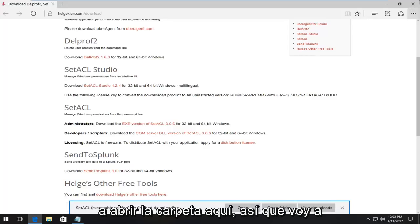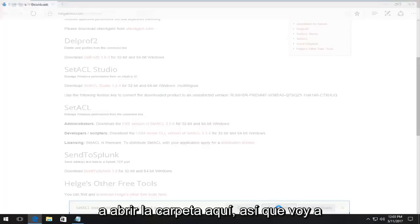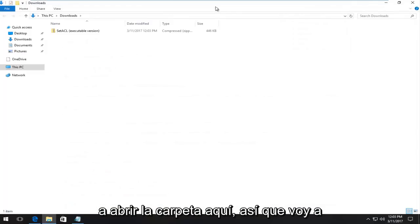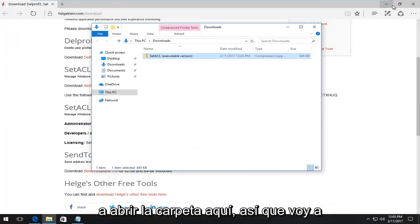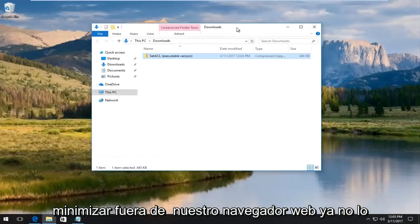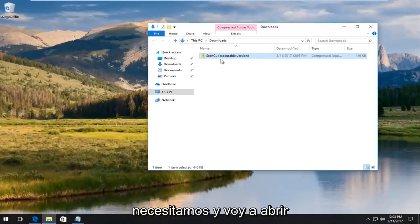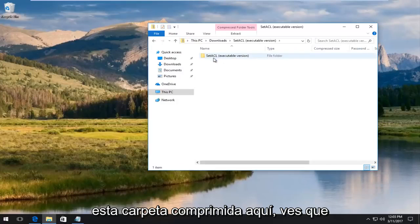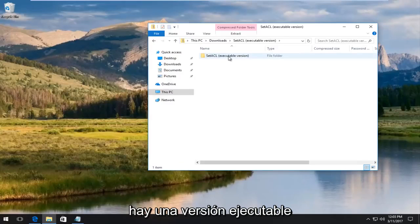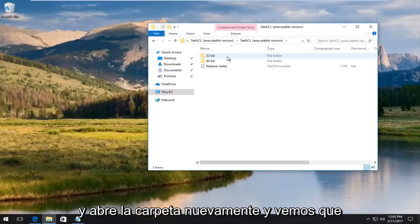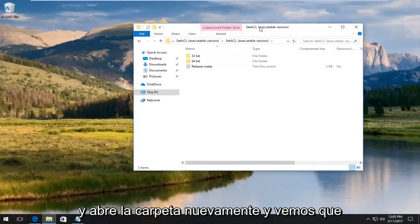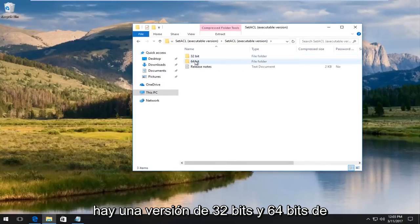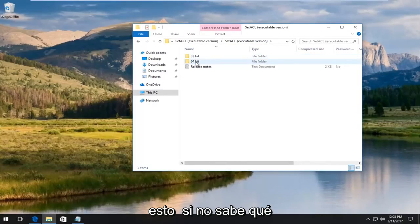We can see it is in a zip file format. We're going to open the folder here. I'm going to minimize out of our web browser. We don't need it anymore. I'm going to open up this compressed folder. You see there's an executable version. Open up the folder again and we see there's this 32-bit and 64-bit version of this file.